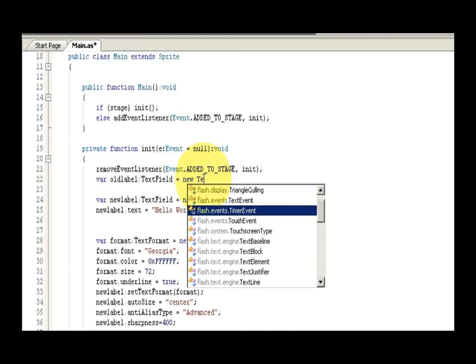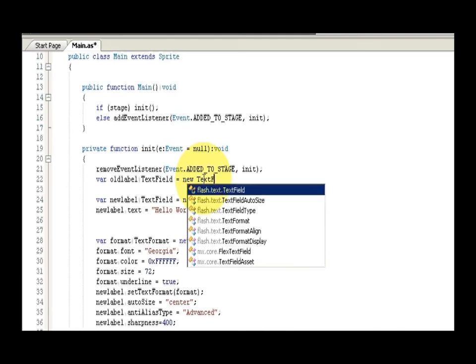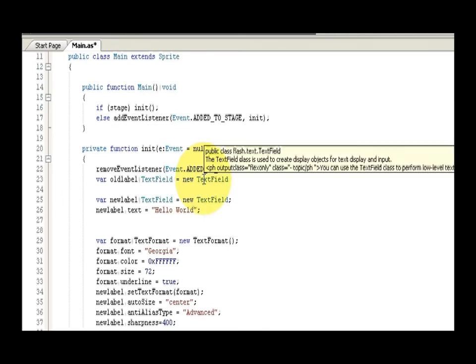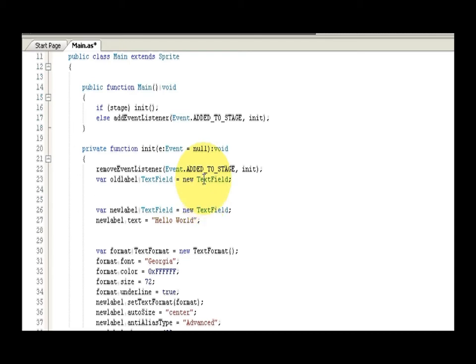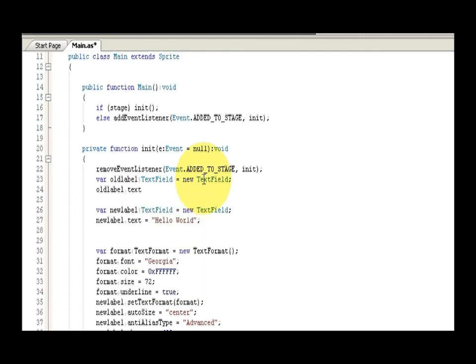And then we're going to enable and put something in the text, so that would be label dot text. And you can see there's text stuff for FlashDevelop. FlashDevelop works really well. And we'll just say, hello world, world, I forgot my...